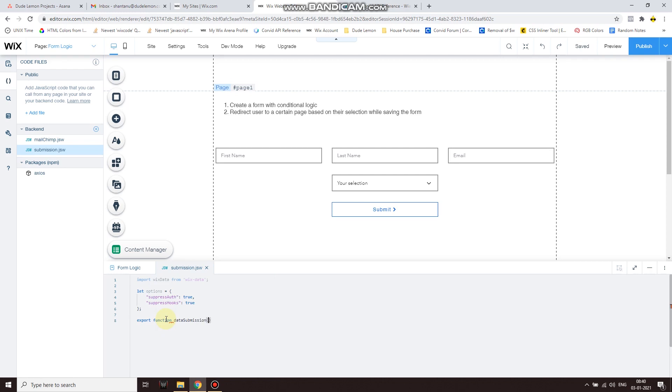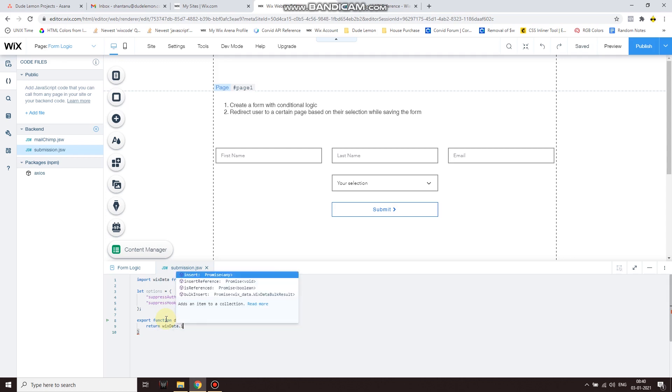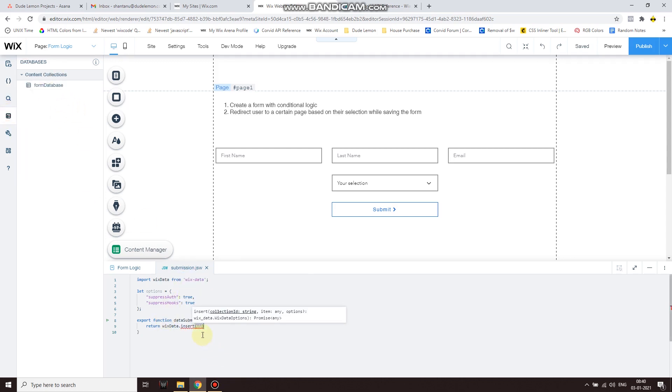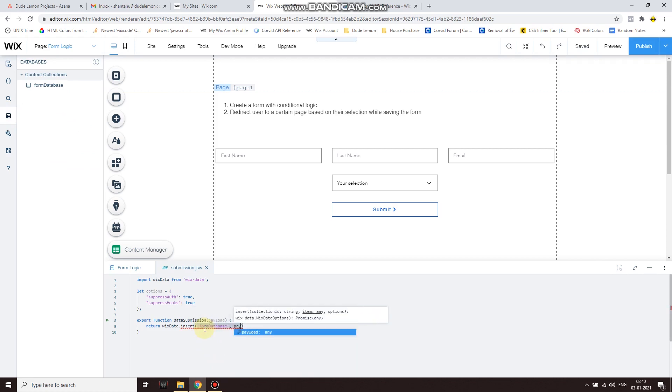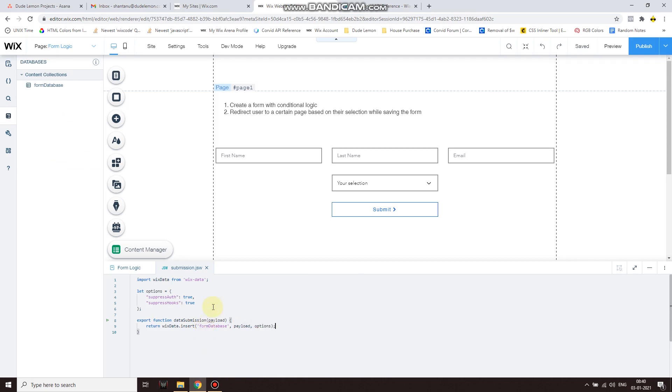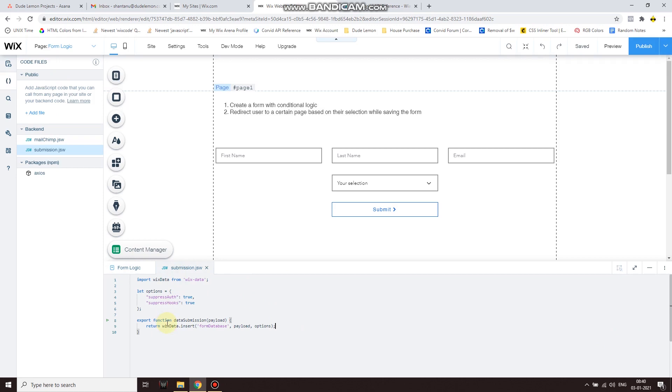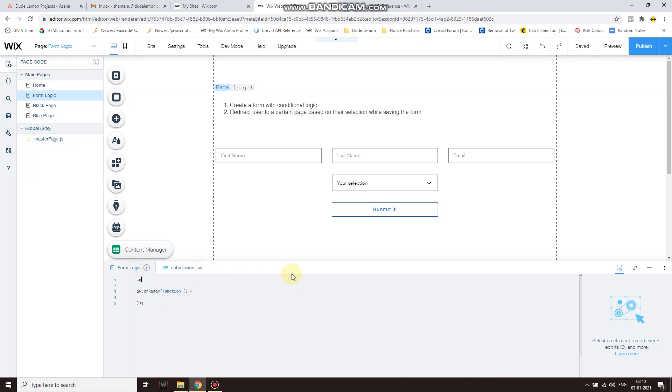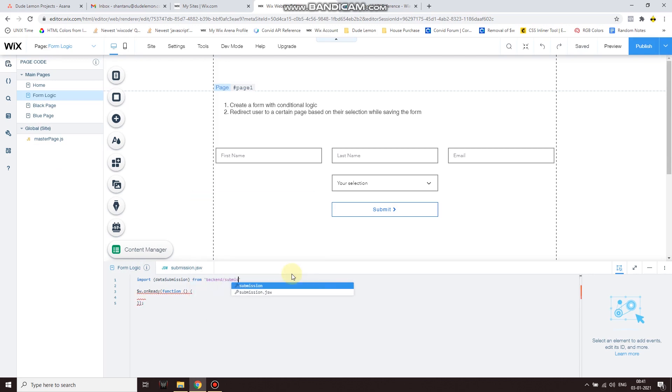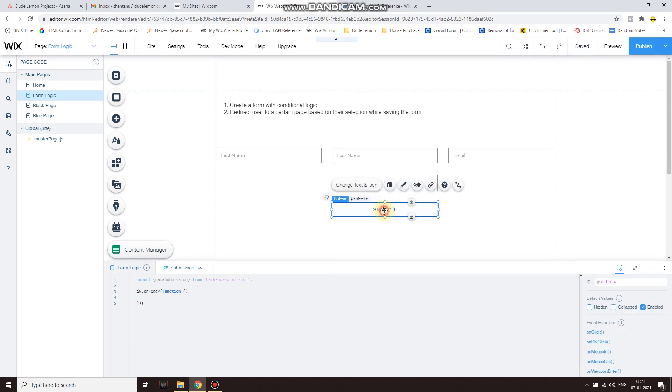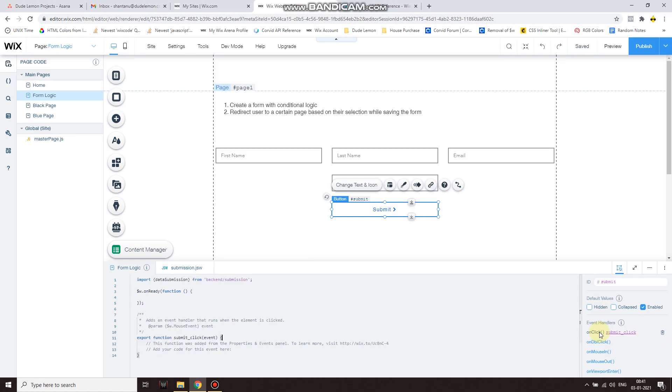Data submission - now this will be the payload which will pass from the frontend, and then return wixData.insert, then the database ID which is formDatabase, and this will be the payload, and then another comma and then options to override any authorizations. So over here let's go ahead and import this function from the backend on the page. So import function name from backend/submission. Now let's create an onClick event handler for your button. So click on your button and under event handlers click on onClick.